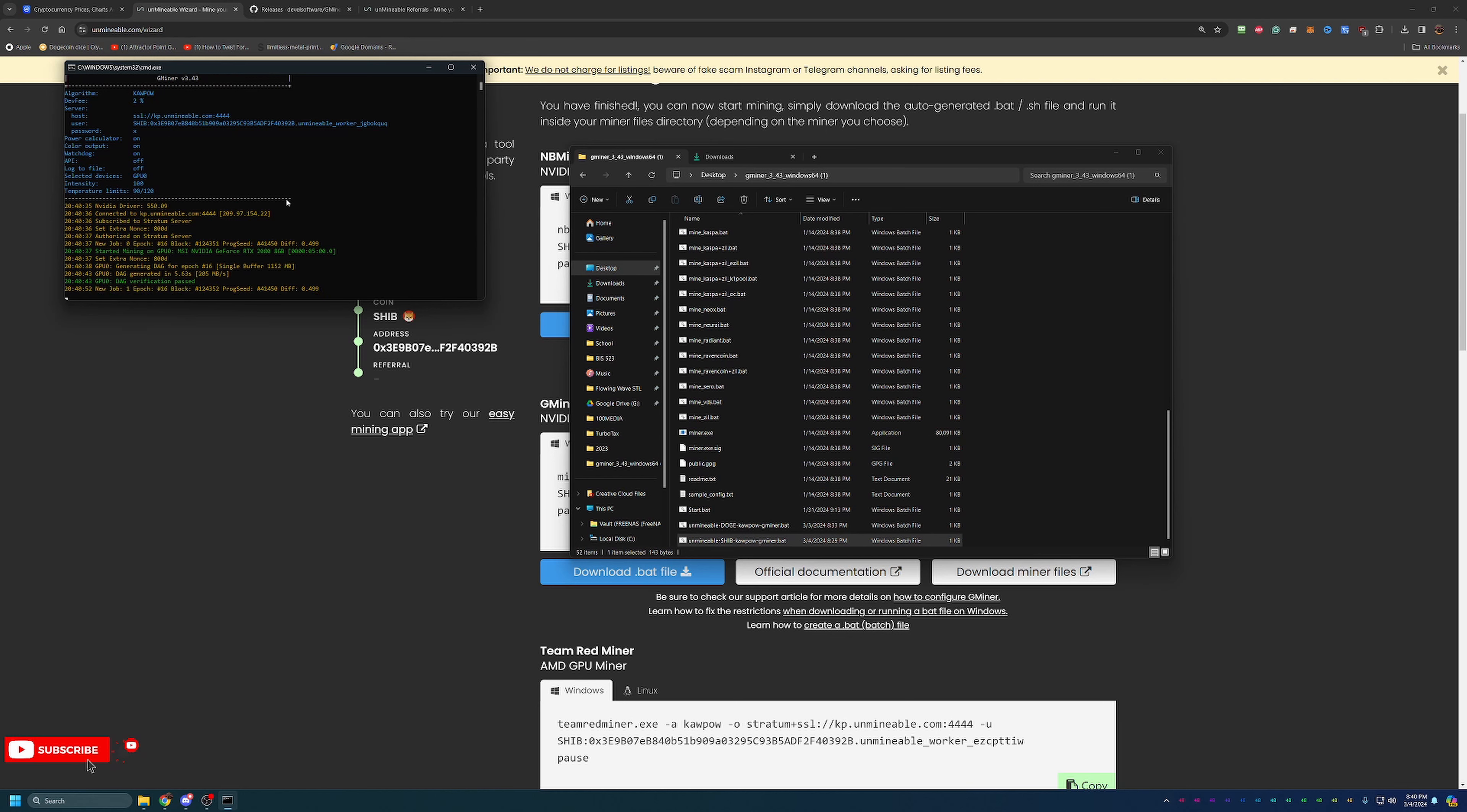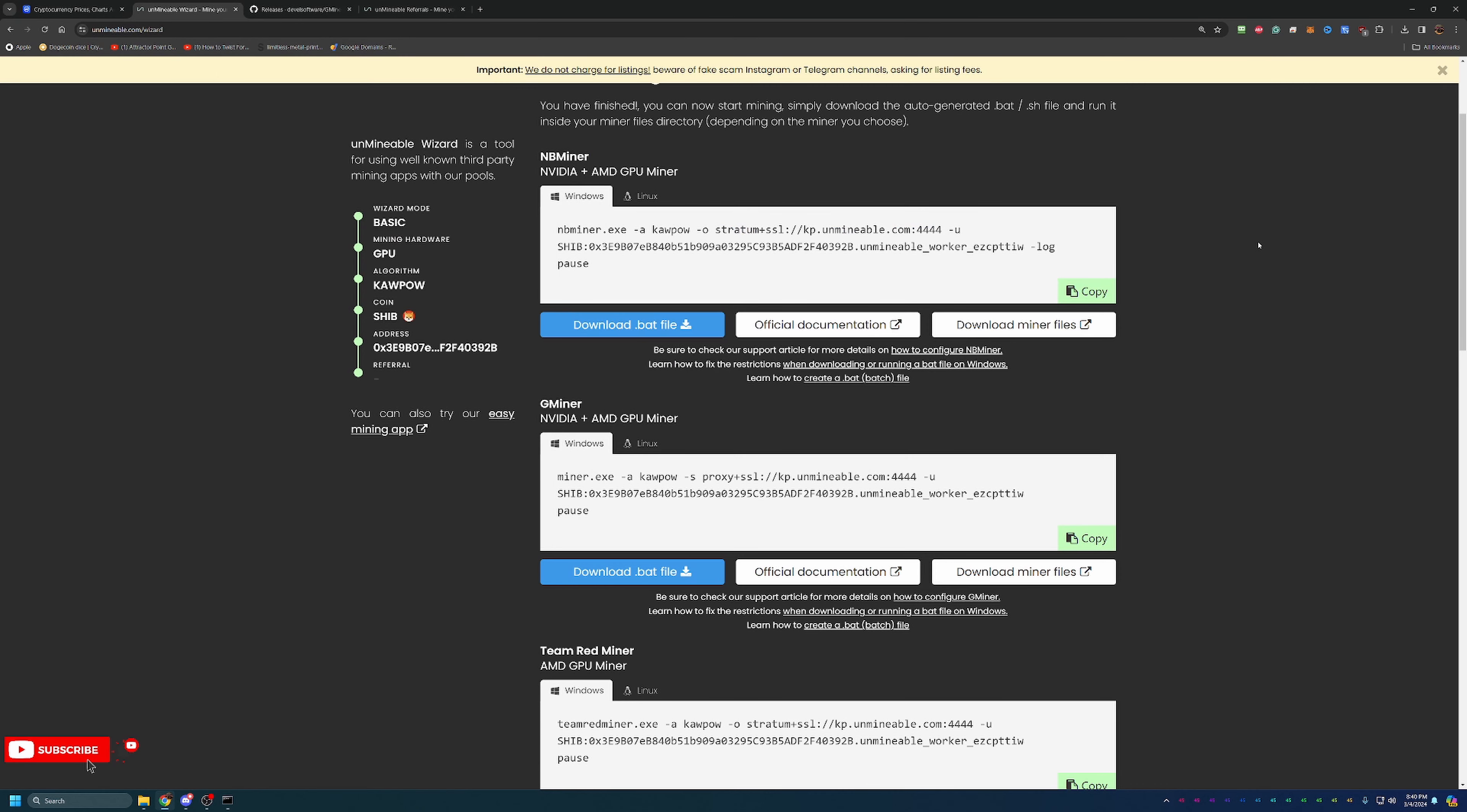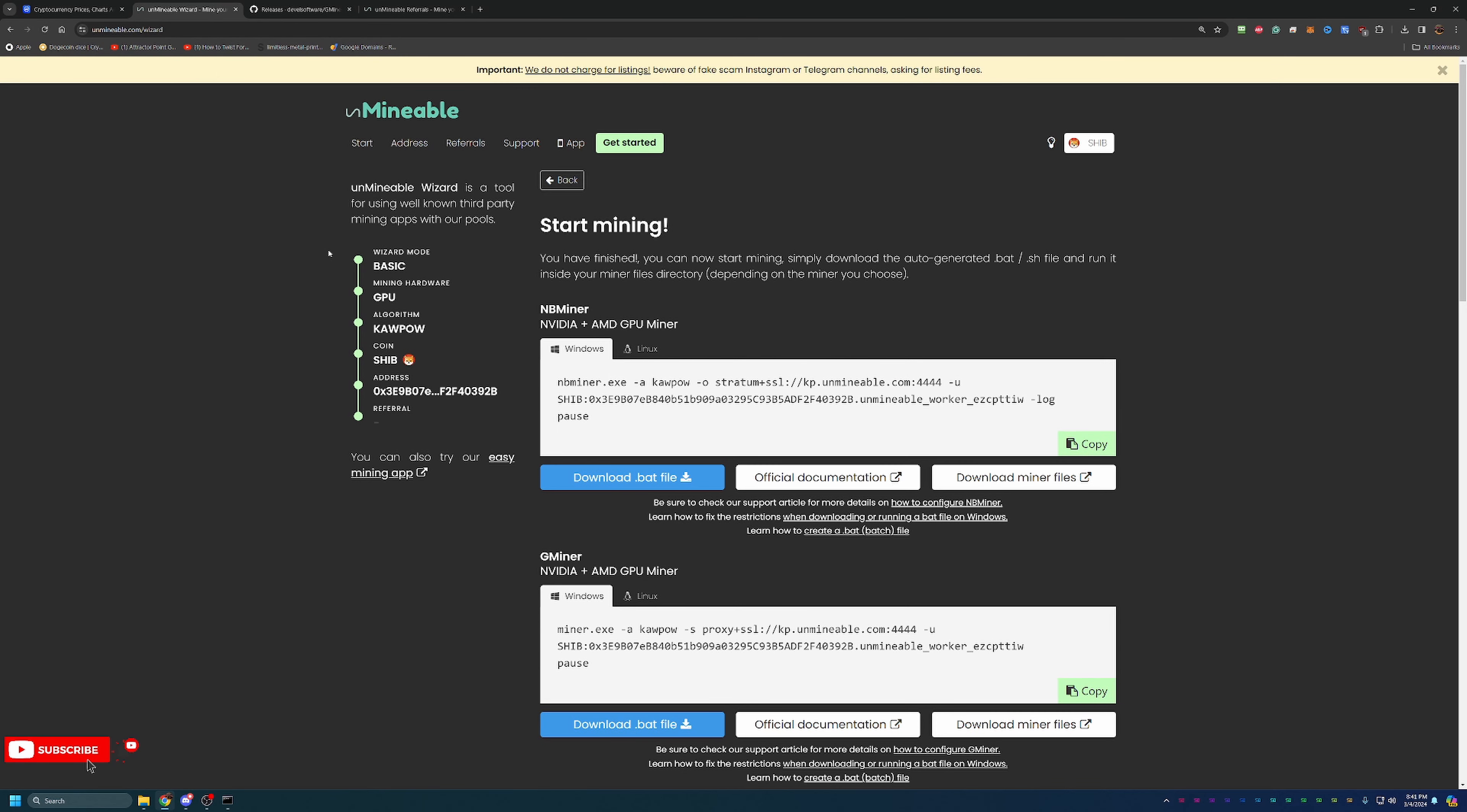It's doing some verifications, and it will start mining. This is going to the address that I set. So again, please double-check your address, triple-check your address, make sure it is correct.